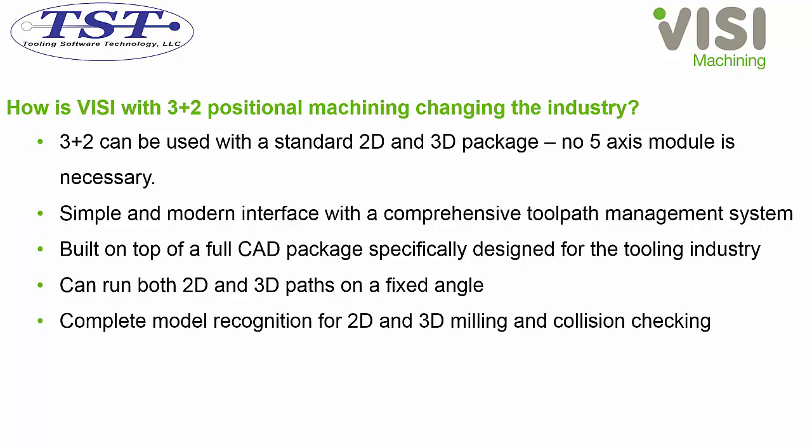There's full 3D model recognition for milling and collision checking, as well as full toolpath verification and simulation.